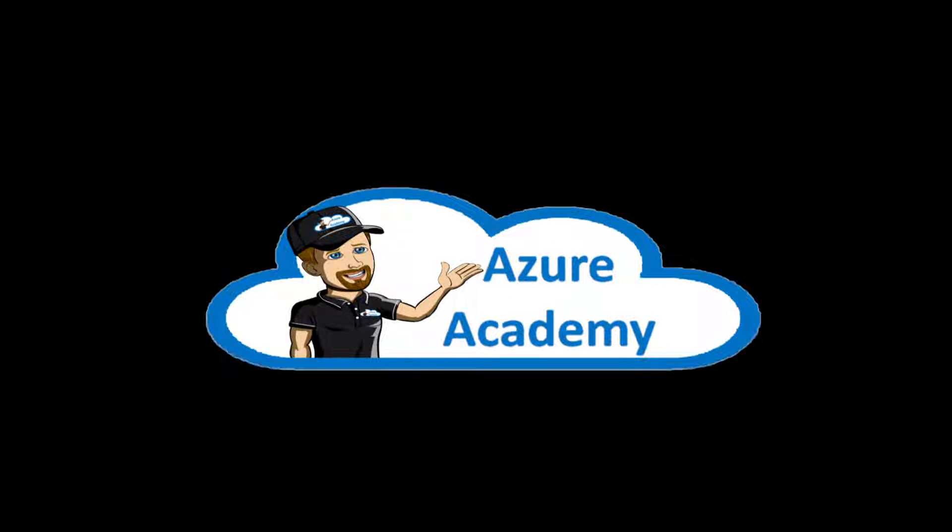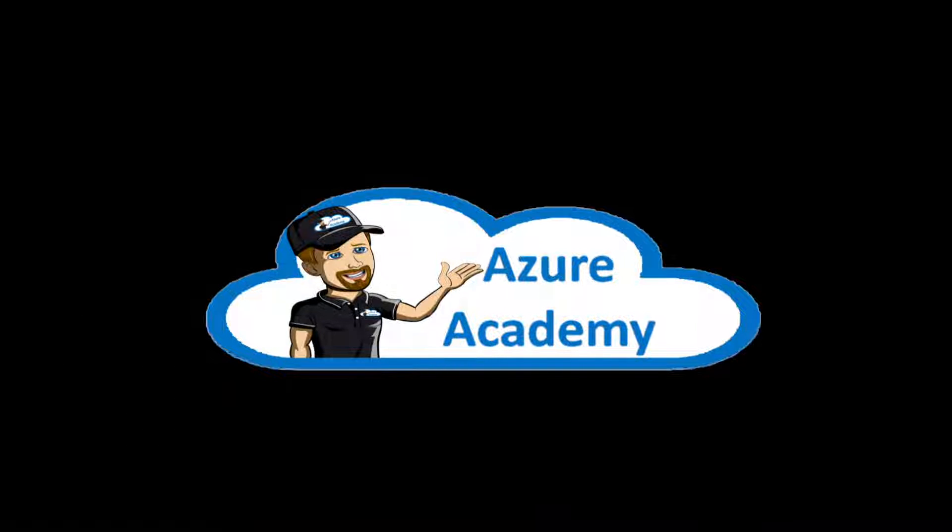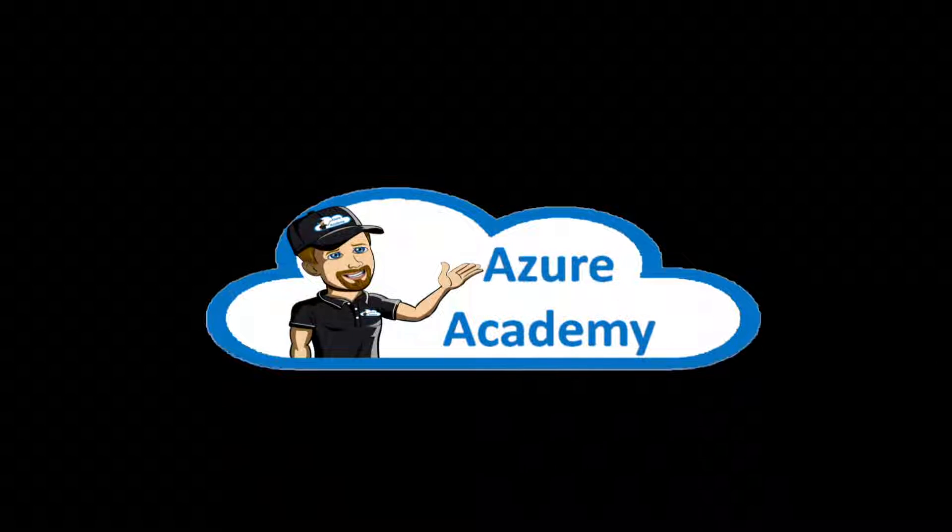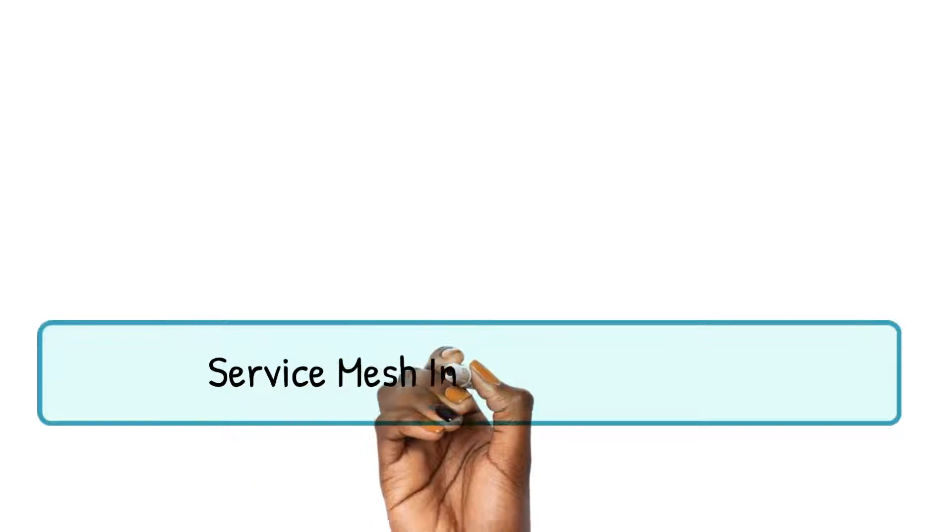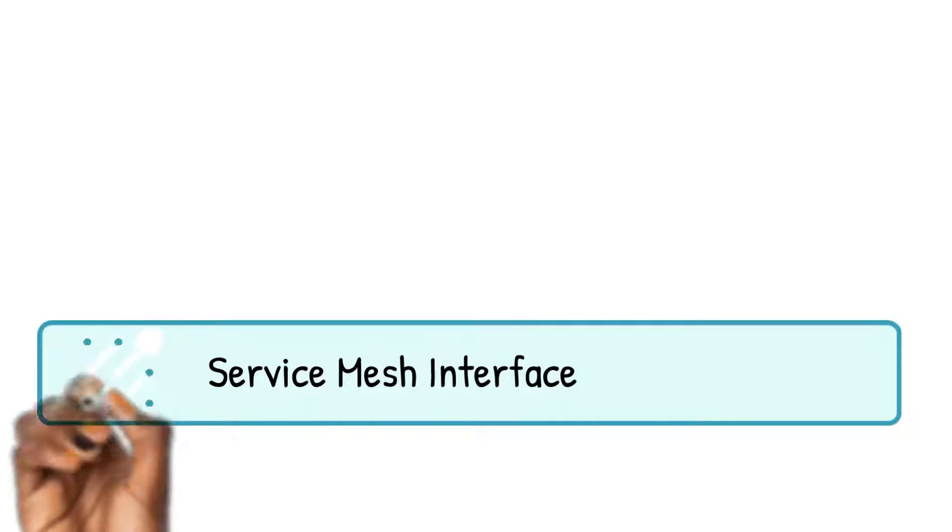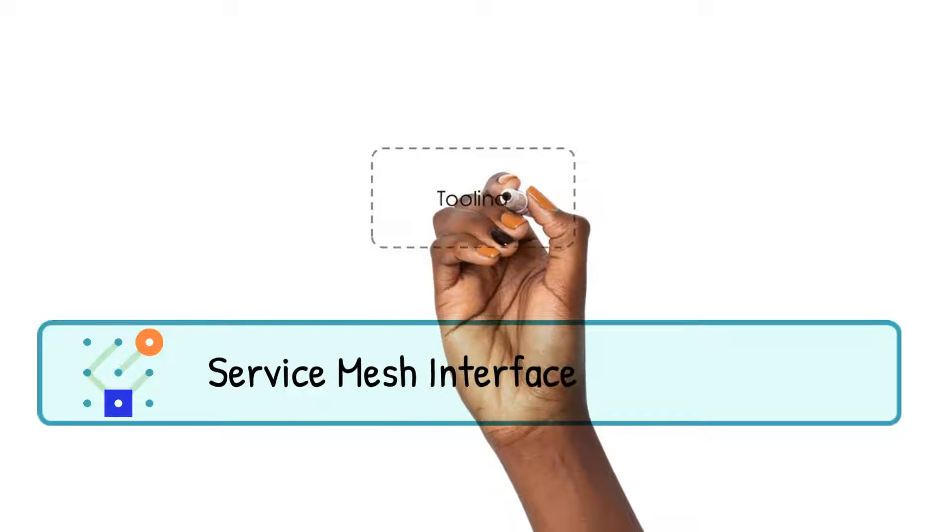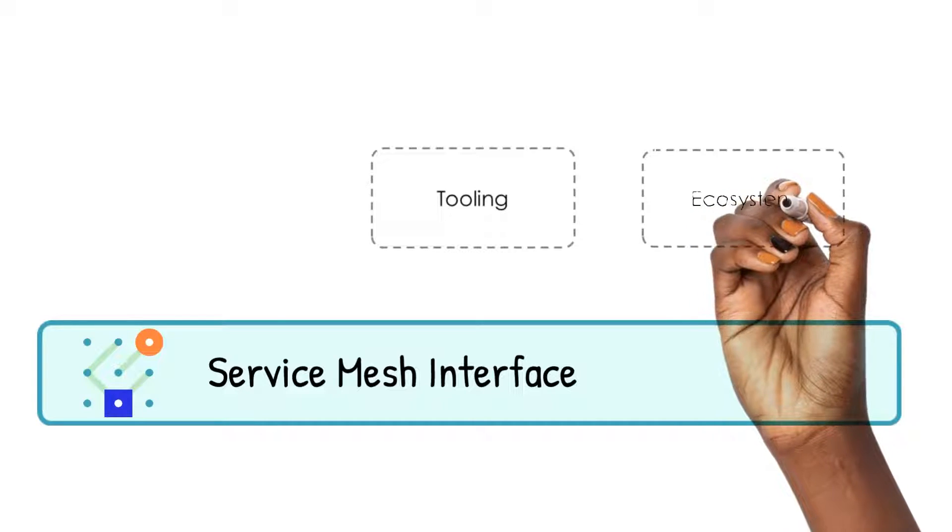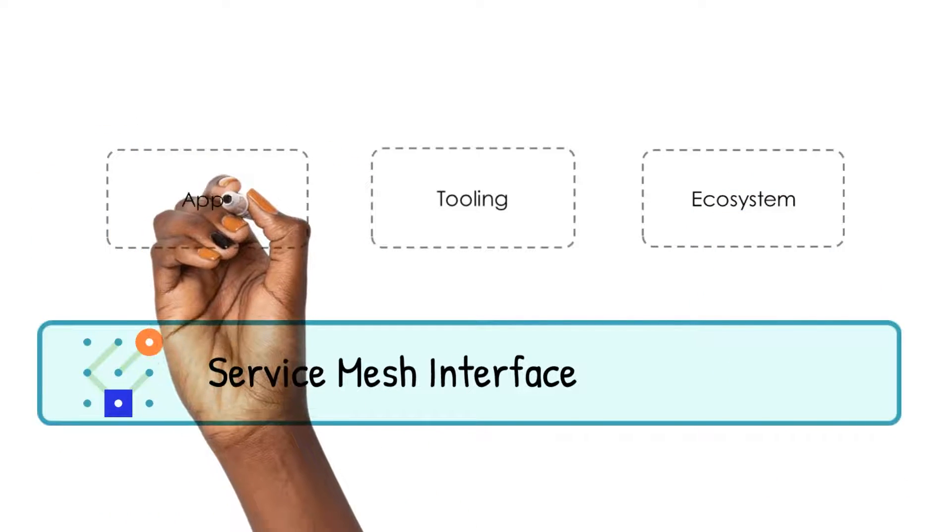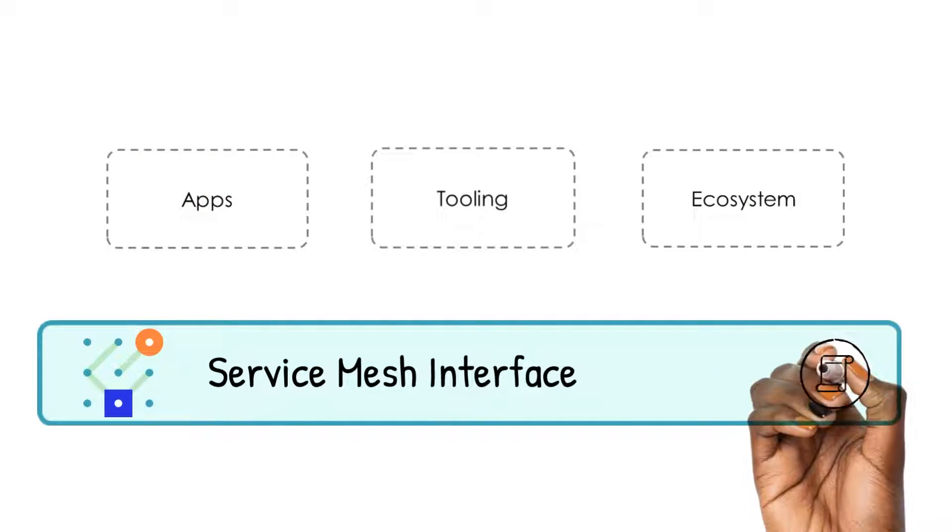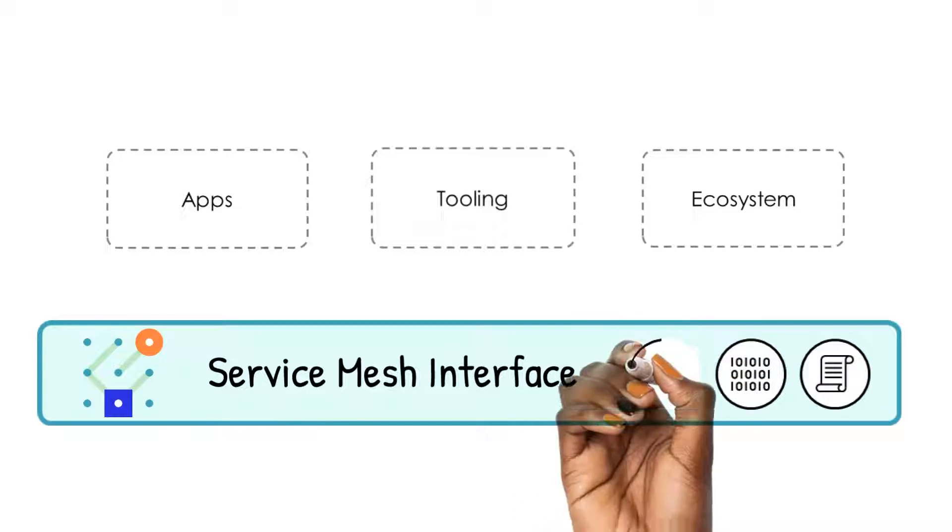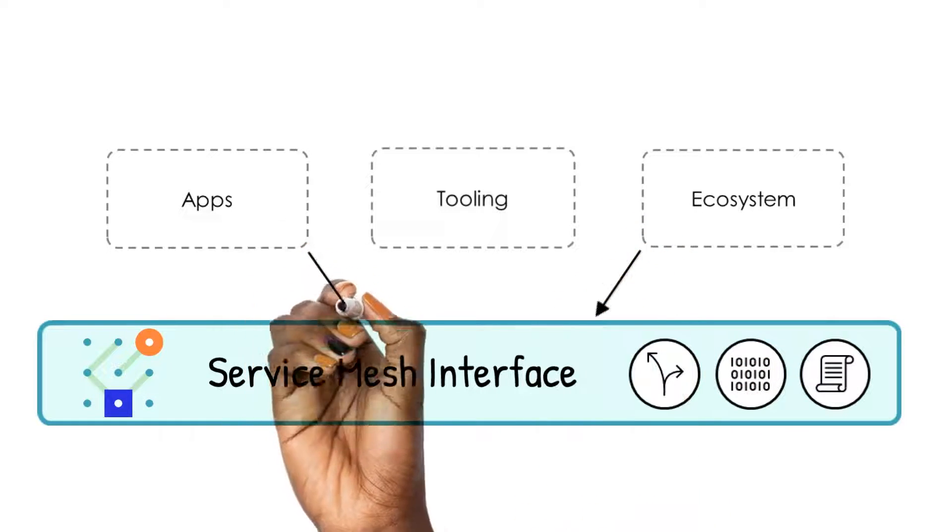Before we get into the open service mesh demo, it's first to get a good understanding of the service mesh interface specification, commonly known as the SMI spec. This specification is the guiding principle for the architecture of open service mesh. At the heart of the SMI specification is a standard for all service meshes to universally provide a common portable set of APIs for the most common capabilities of a service mesh, such as traffic policy, traffic telemetry, and traffic management.